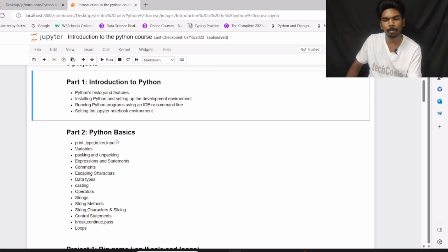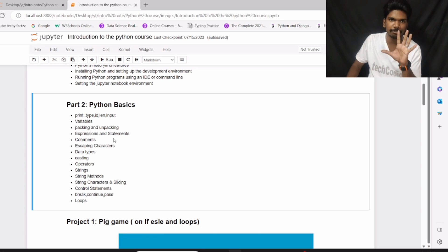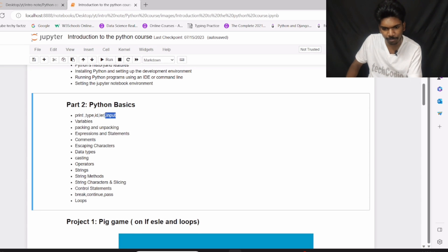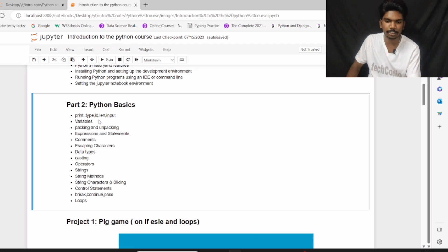And then we have part number 2: Python Basics. So let's begin part number 2 with 5 basic functions: print, type, ID, length, and input functions. After the completion of these 5 functions, we begin with the concepts of variables, and then packing and unpacking variables, expressions, statements, comments,